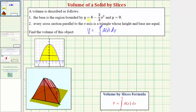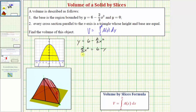Notice how the base length is controlled by y equals six minus two-thirds x-squared, so our first step is to solve this equation for x. We have y equals six minus two-thirds x-squared. Adding two-thirds x-squared to both sides and subtracting y from both sides gives us two-thirds x-squared equals six minus y. Now multiplying both sides by the reciprocal of two-thirds, which is three-halves, we get x-squared equals three-halves times the quantity six minus y.